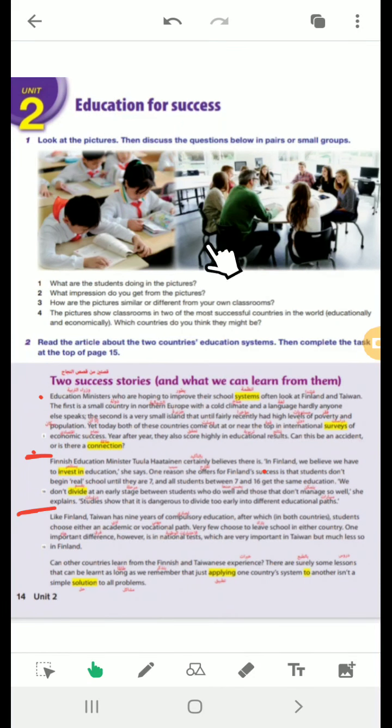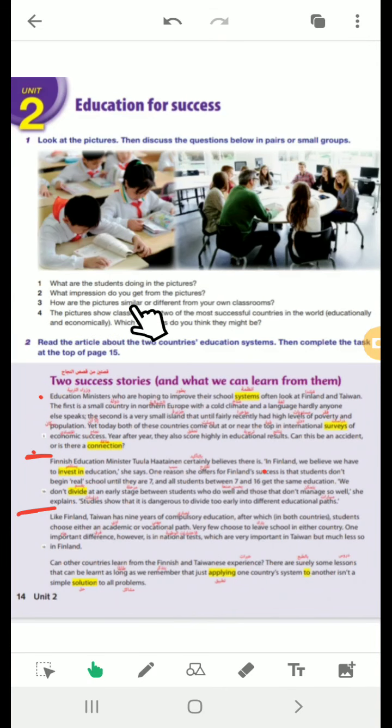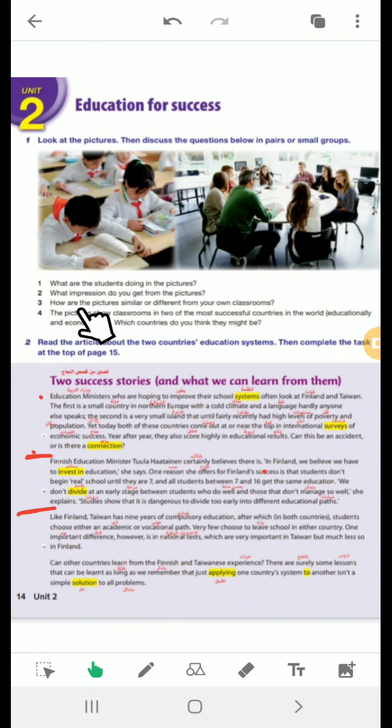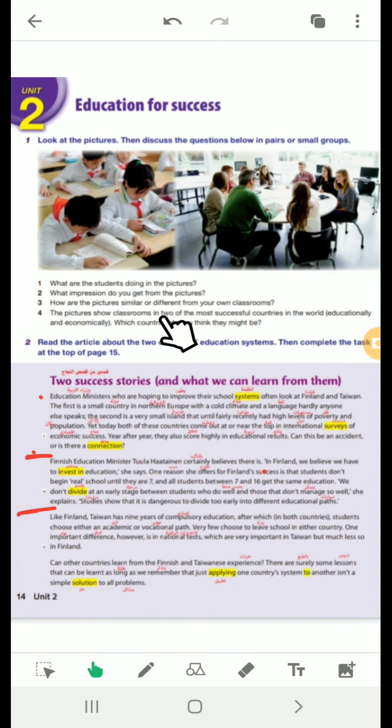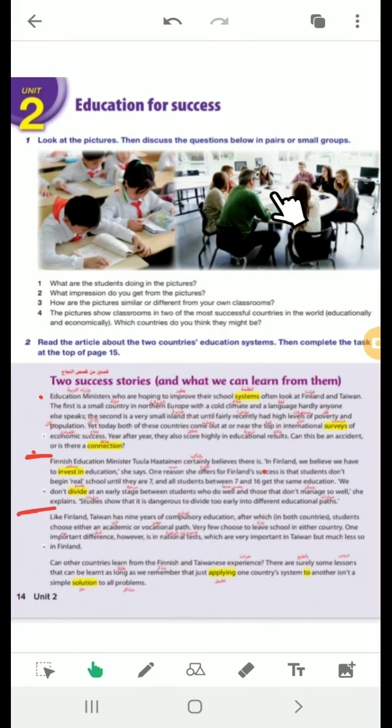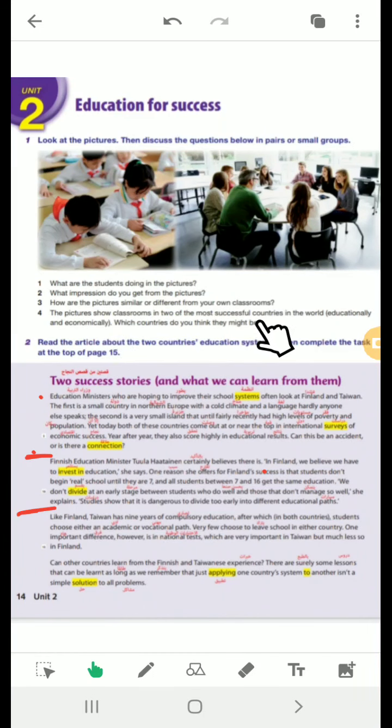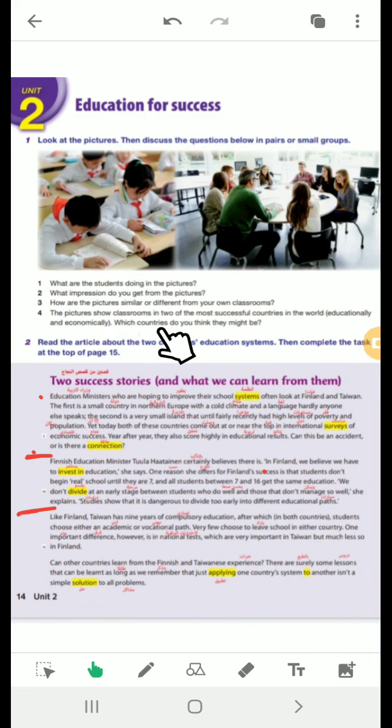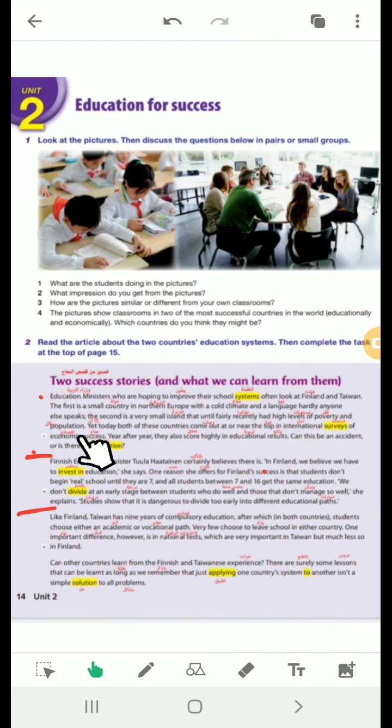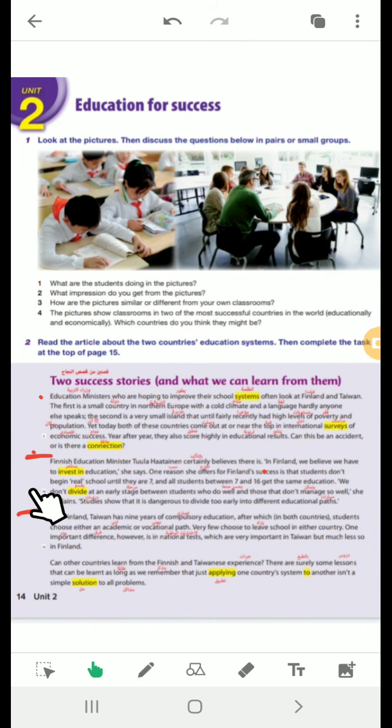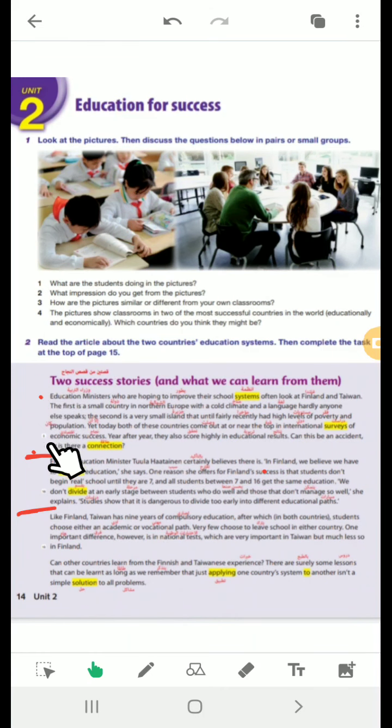Look at these pictures. Here we have some discussion questions. What are the students doing in the pictures? They are learning. How are the pictures similar or different? It's different from our classrooms. The number is a few. And also the way of learning here. The pictures show classrooms in two of the most successful countries in the world, educationally and economically. Which countries do you think they might be? They might be Finland and Taiwan.